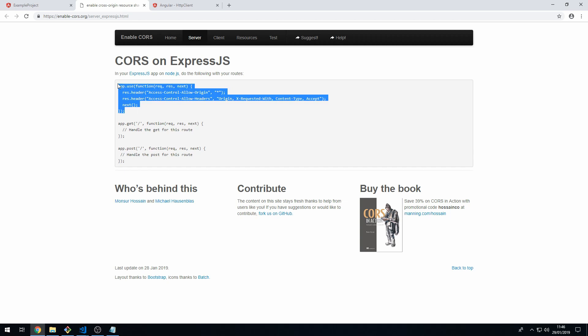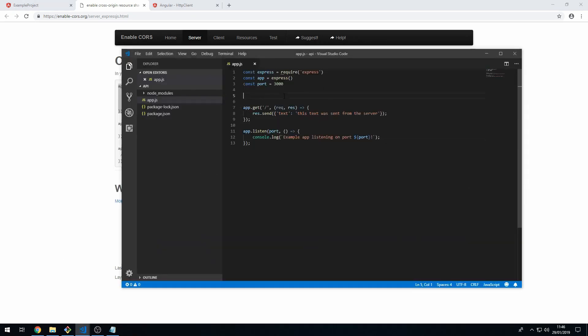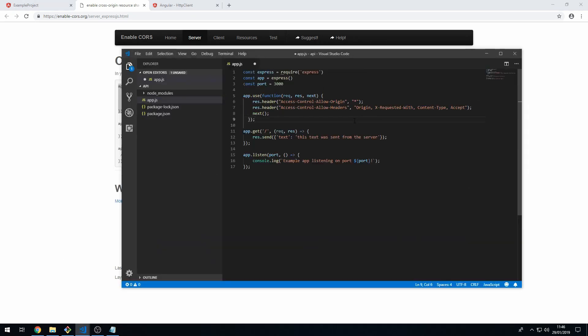Which is just some Express middleware. So just copy it and paste it into your Express app here.